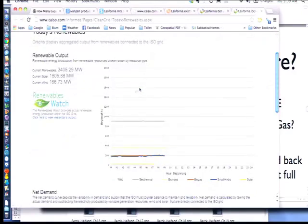So here's solar — can you guys see this? This is the sun coming out. You see that straight line up? And this is what we've set records in the last week or two — it's how high this solar number gets.